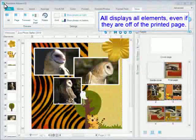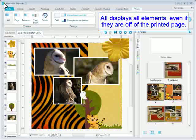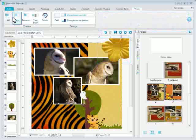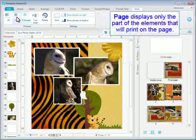All displays all elements, even if they are off of the printed page. Page displays only the part of the elements that will print on the page.